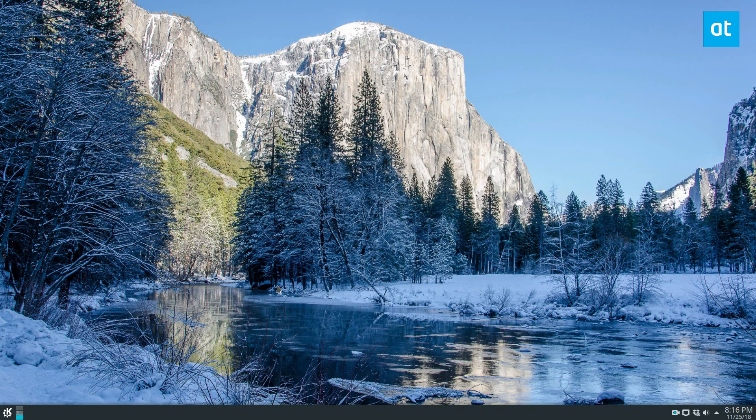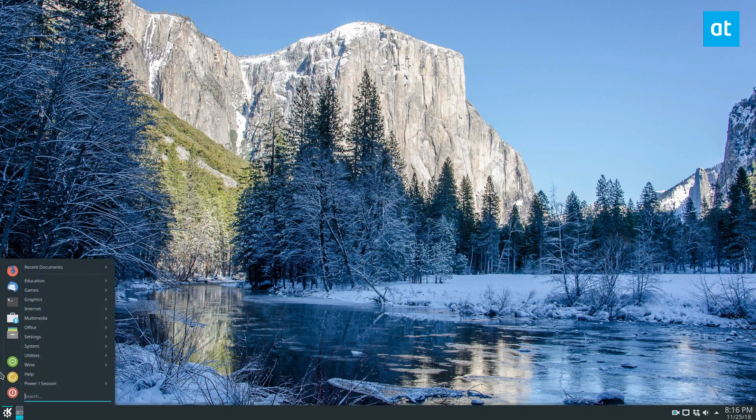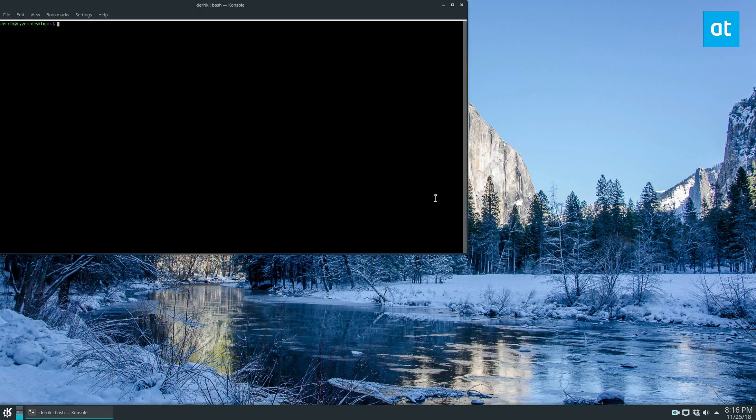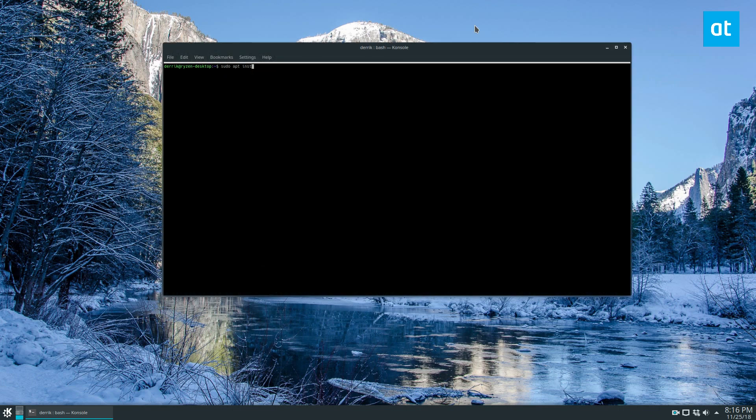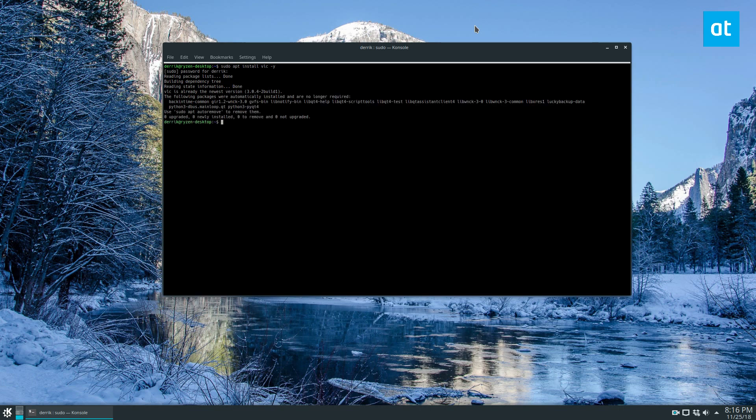To do that, you're going to need to install VLC. I'm sure most of you already have it installed, but just in case, open up a terminal and type in sudo apt install VLC if you're on Ubuntu. If you're on a different distribution, please check our link in the description.